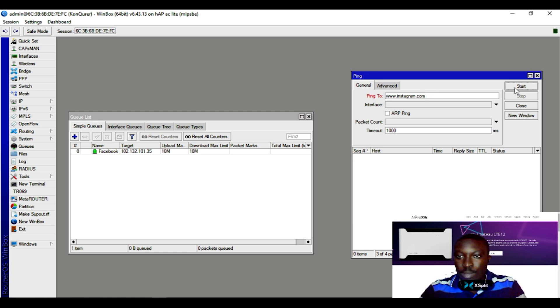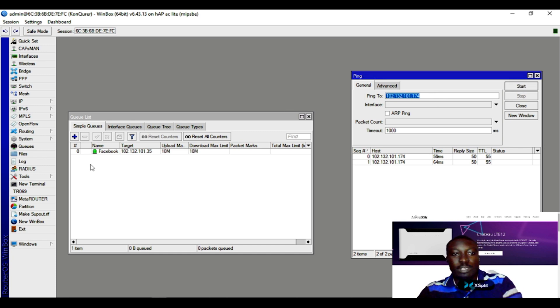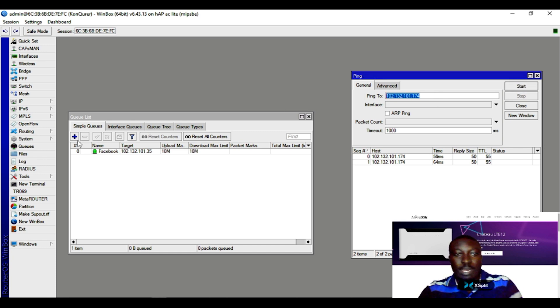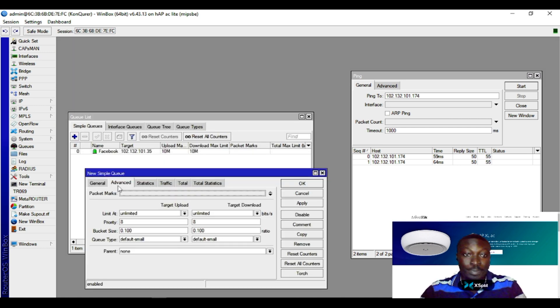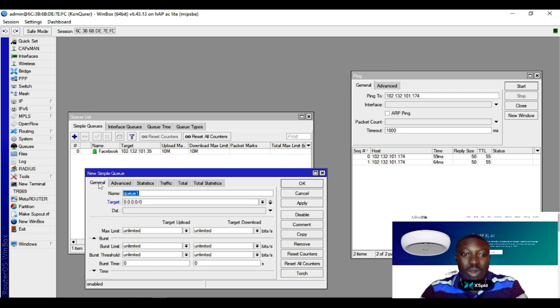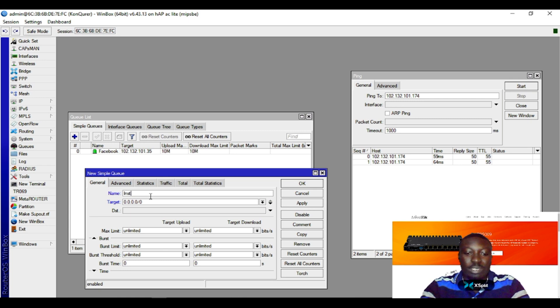The IP looks similar to Facebook's IP, which means they are all under one subnet. So this is Instagram.